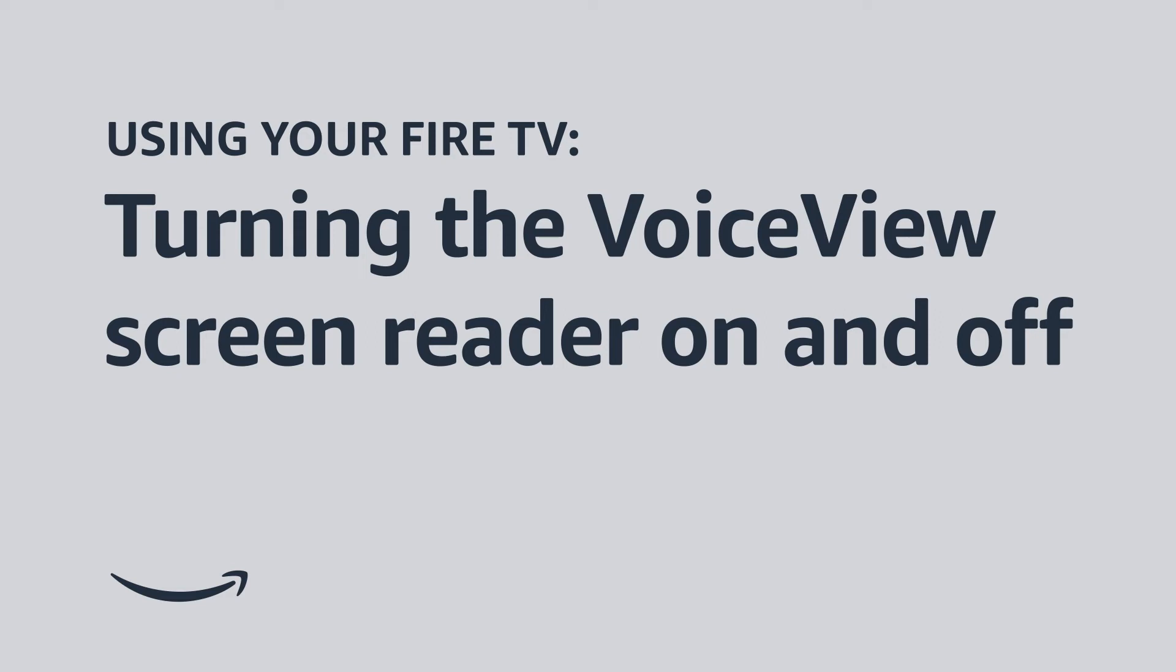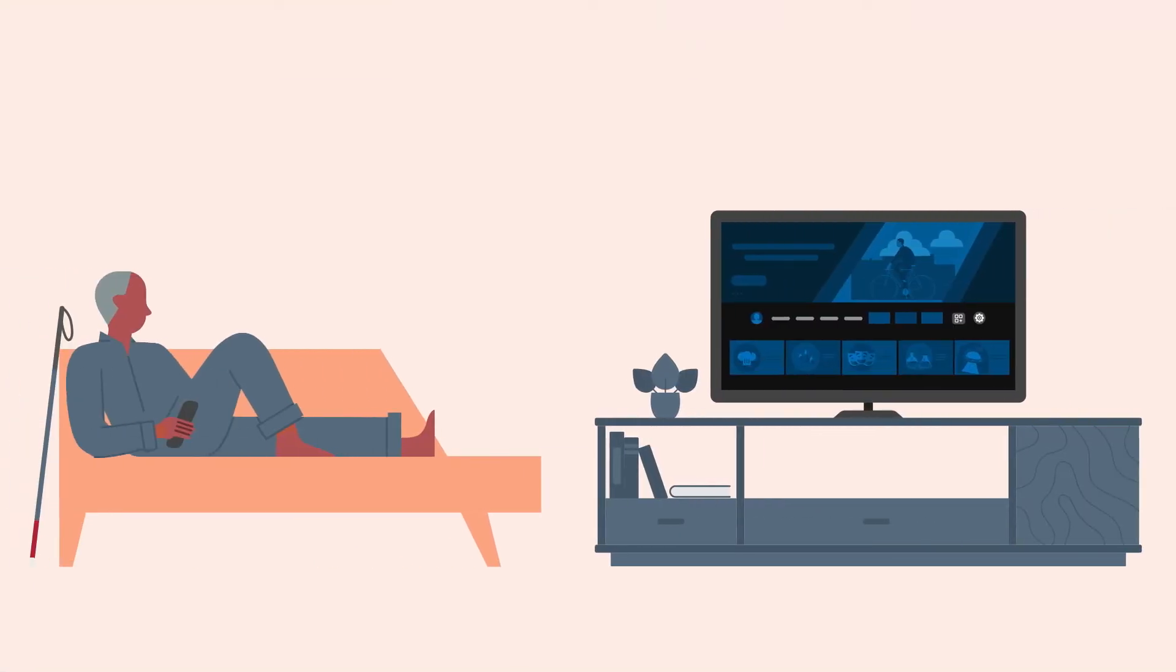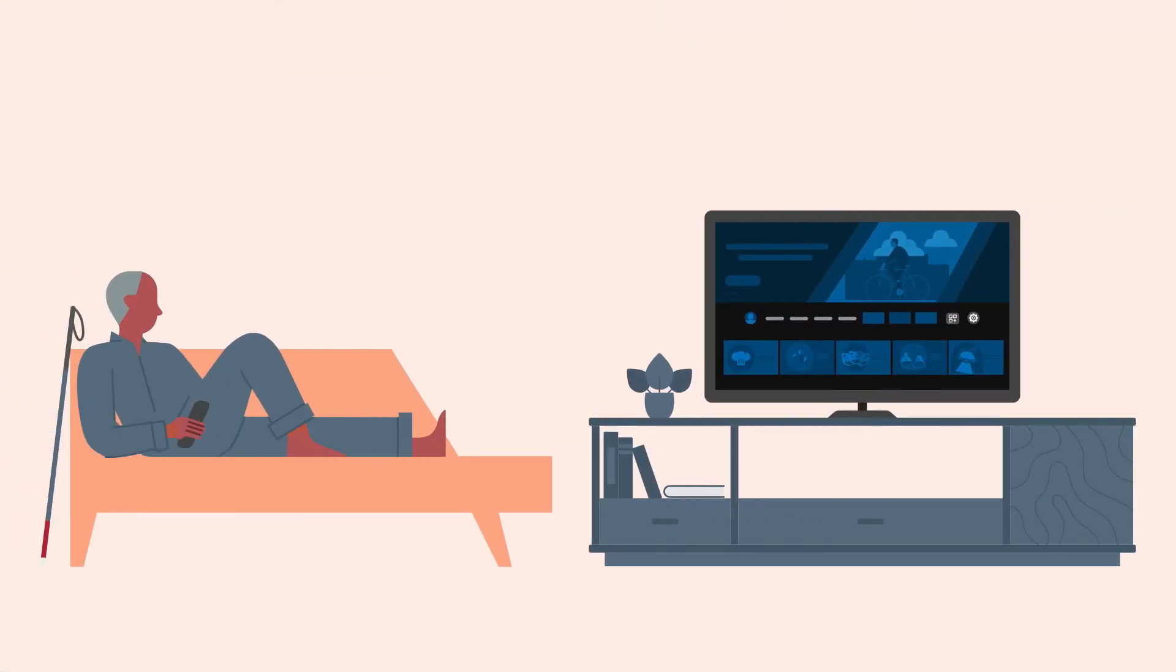Using your Fire TV, turning the VoiceView screen reader on and off. Welcome to Fire TV. In this video, we walk you through how to turn the VoiceView screen reader on and off, and how to access the VoiceView tutorial on your Fire TV device.